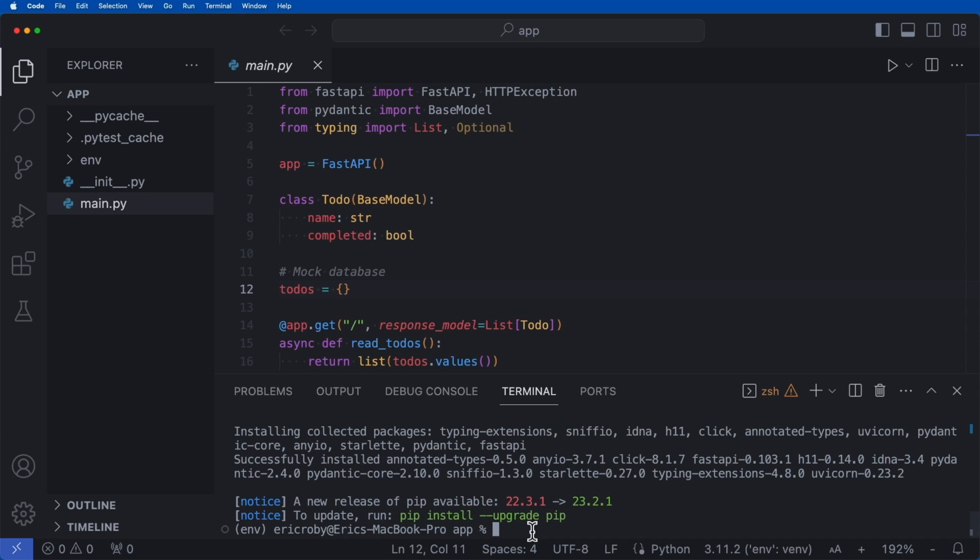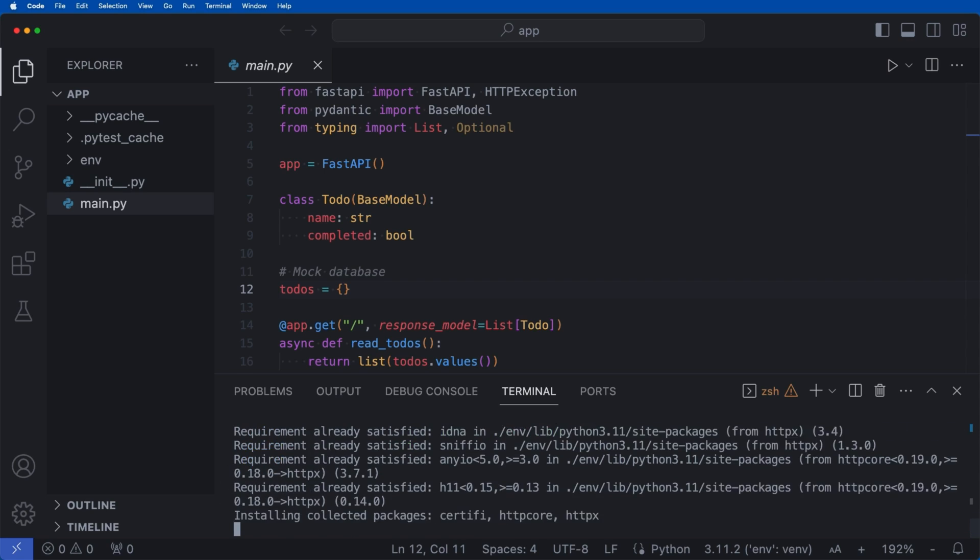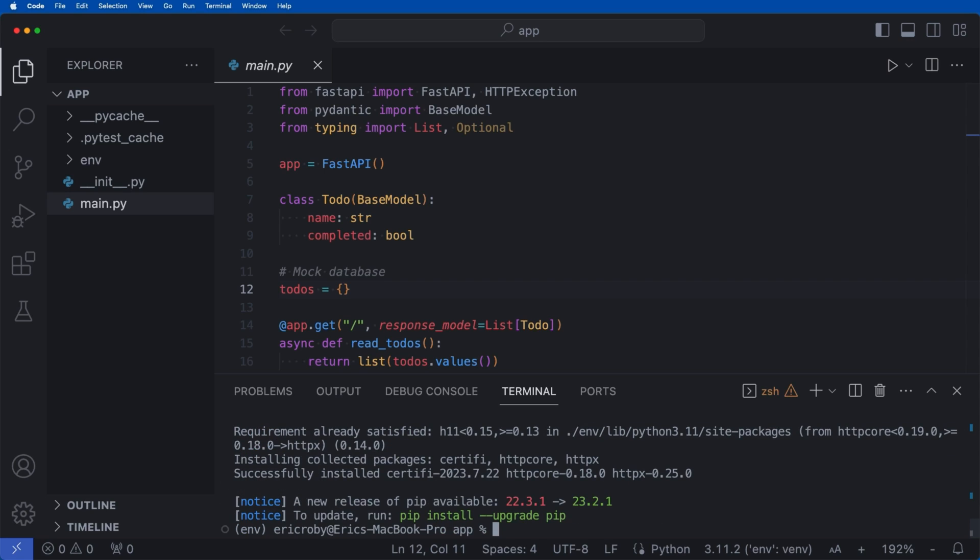Now, the very first thing that we need to install is HTTPX. And this is a way for us to be able to use a client request to be able to test our API endpoint. So let's go ahead and import this.